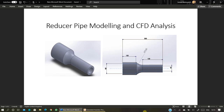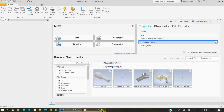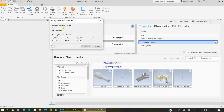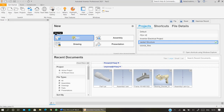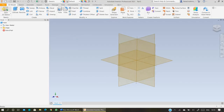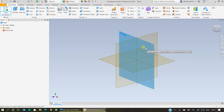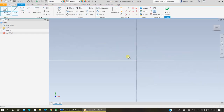We are doing reducer pipe modeling and CFD analysis. To do this, open Inventor and check your units — whether they are in millimeters. Drawing standards should be in ISO; change it to these and press OK. Then click on new part and start sketching on your plane.